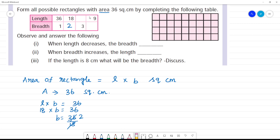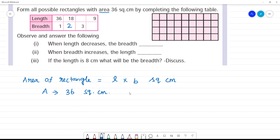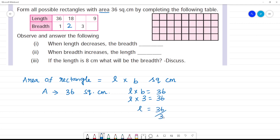Next, third one. For the third rectangle, length into breadth is equal to 36. Length is equal to 36 divided by 3.